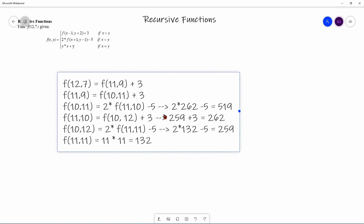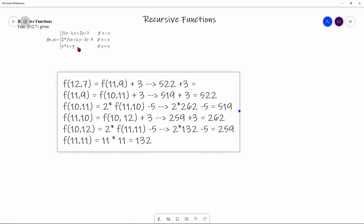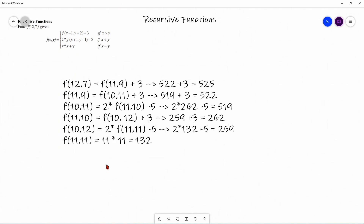Now we know F(10, 11) = 519, so F(11, 9) = 519 + 3 = 522. And finally, F(12, 7) = 522 + 3 = 525. So that's our final answer.